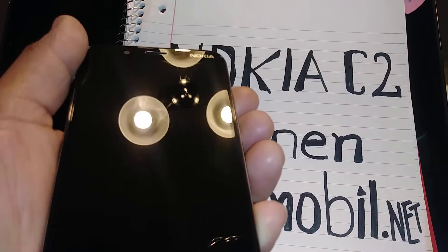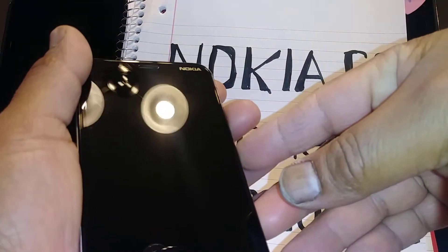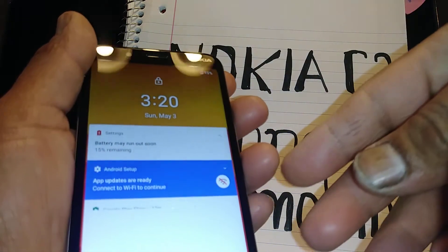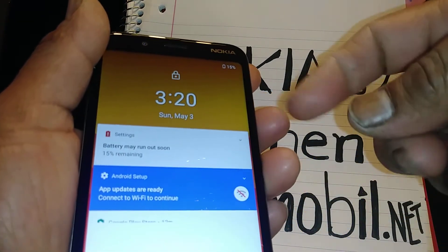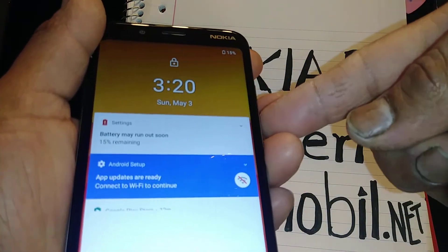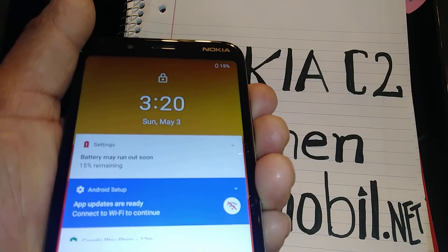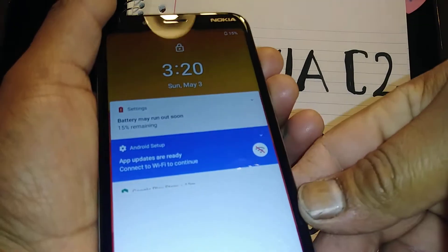Let's disable TalkBack on this Nokia C2. The screen must be on, and you're going to hold volume up and down for three seconds to disable TalkBack.